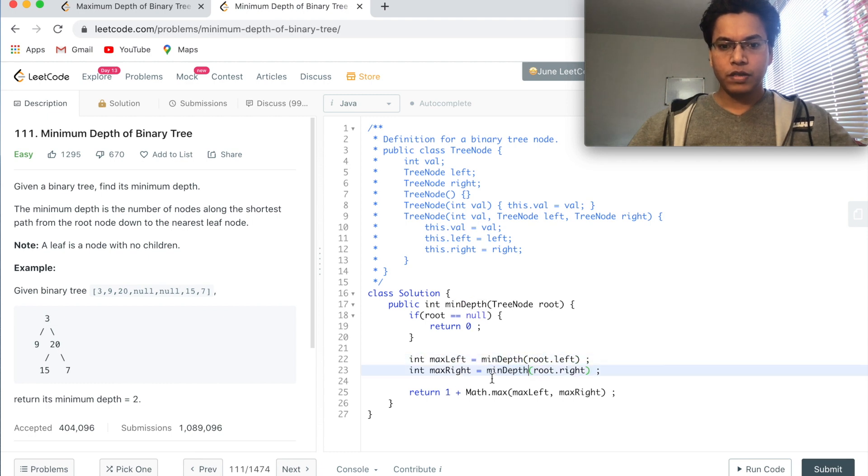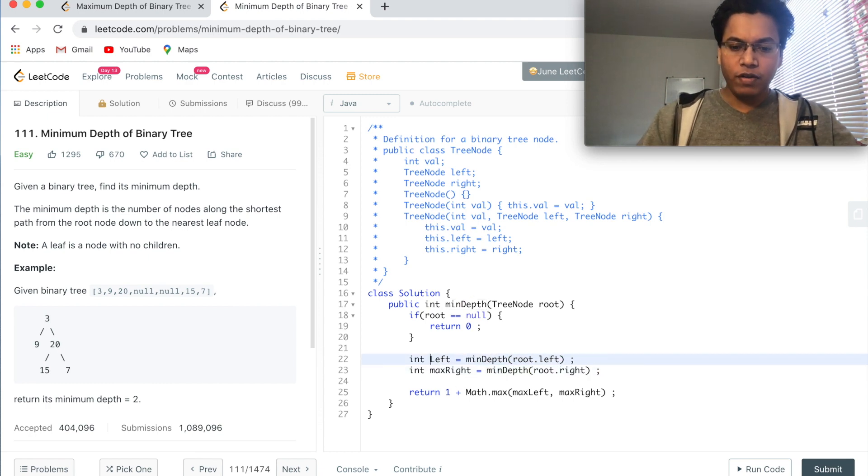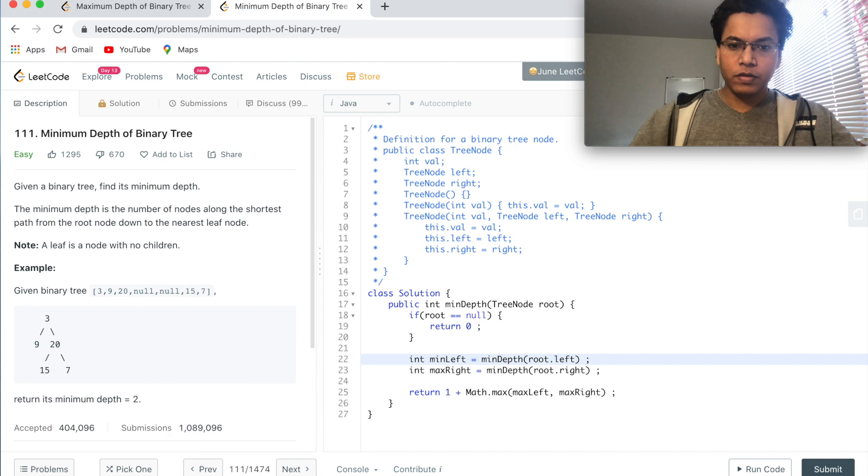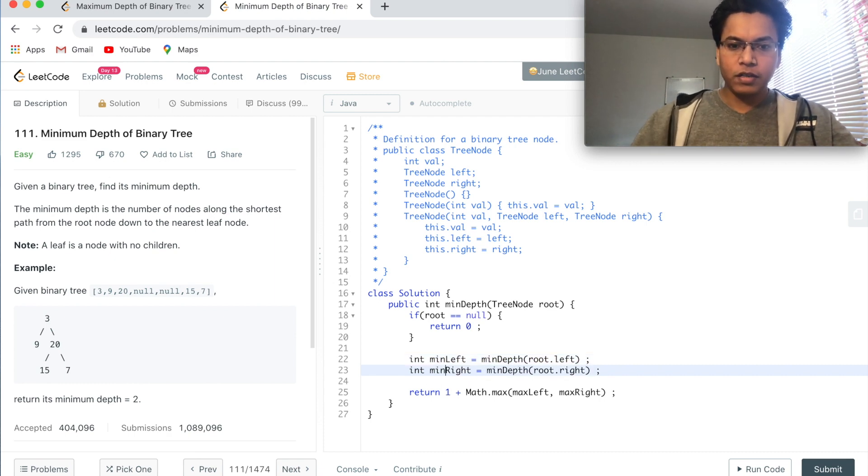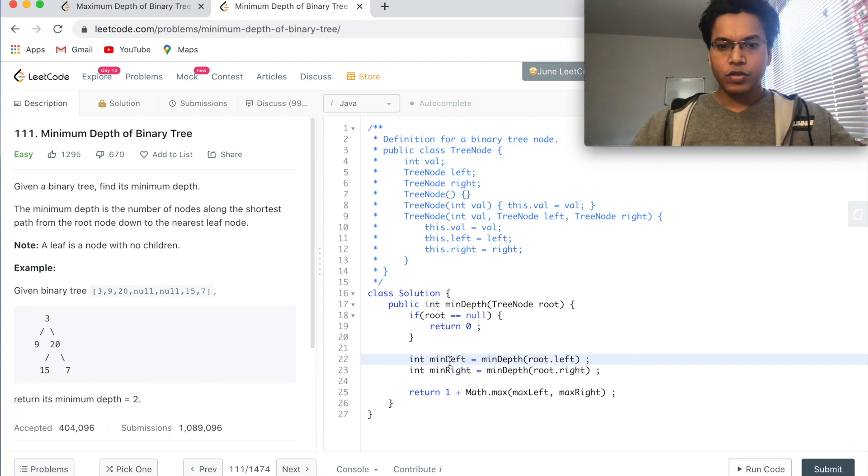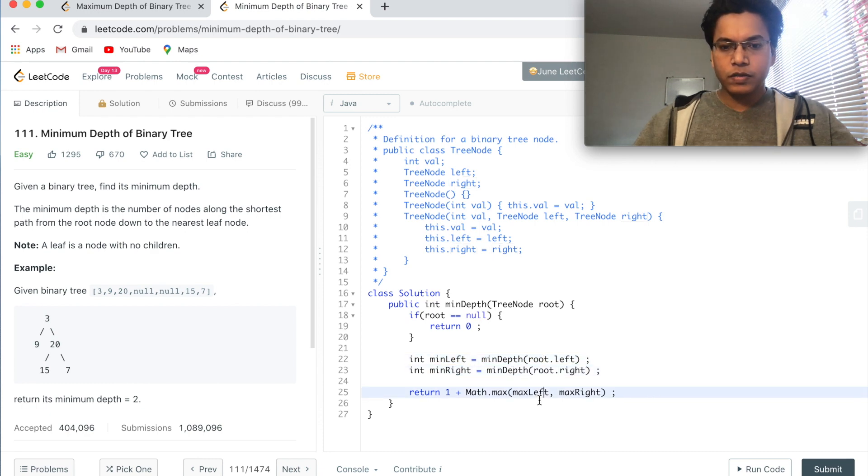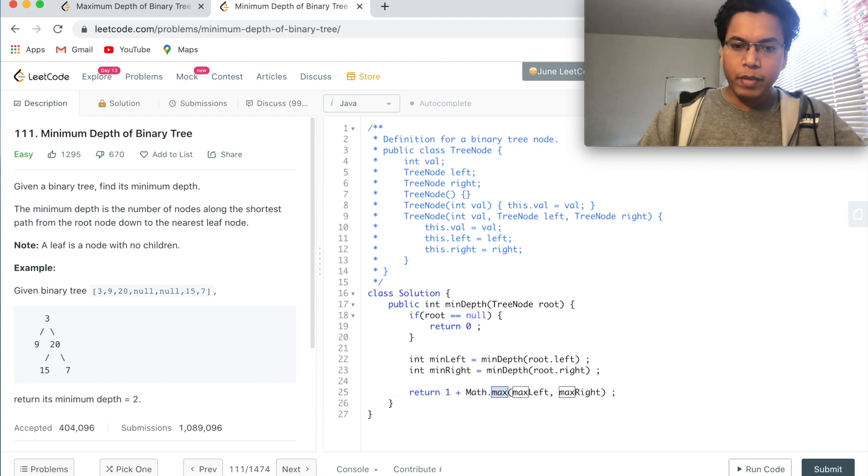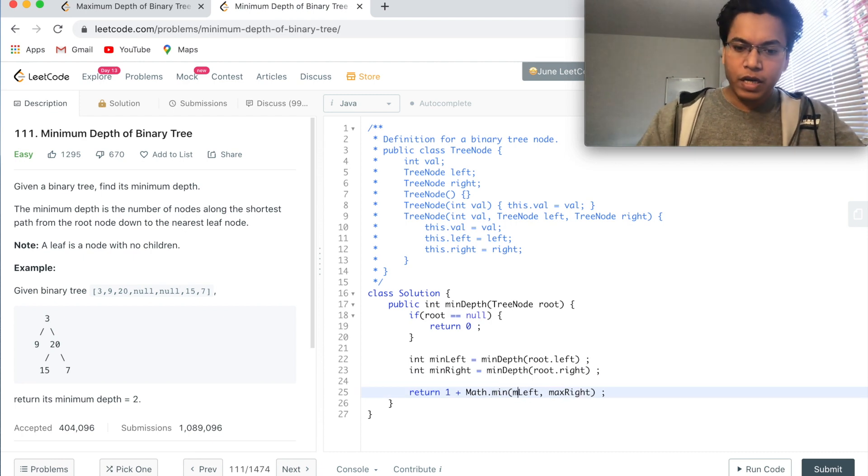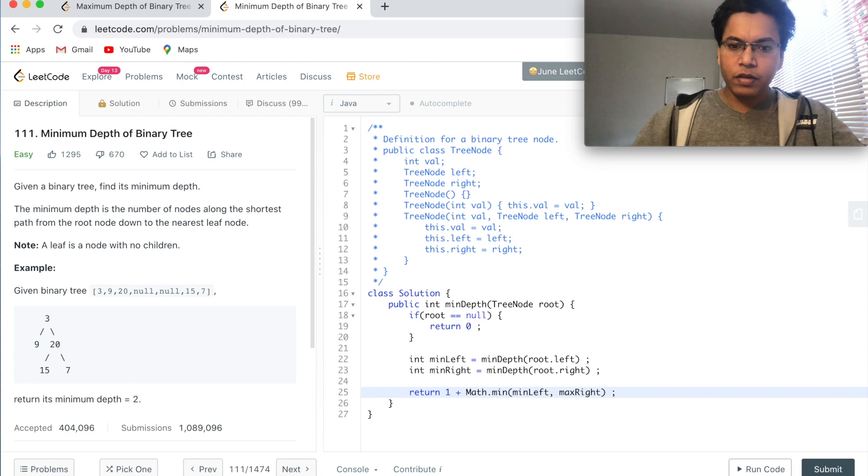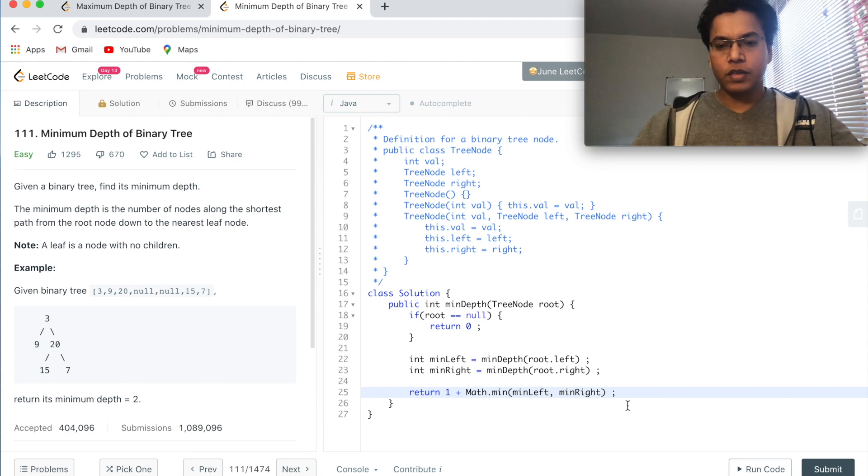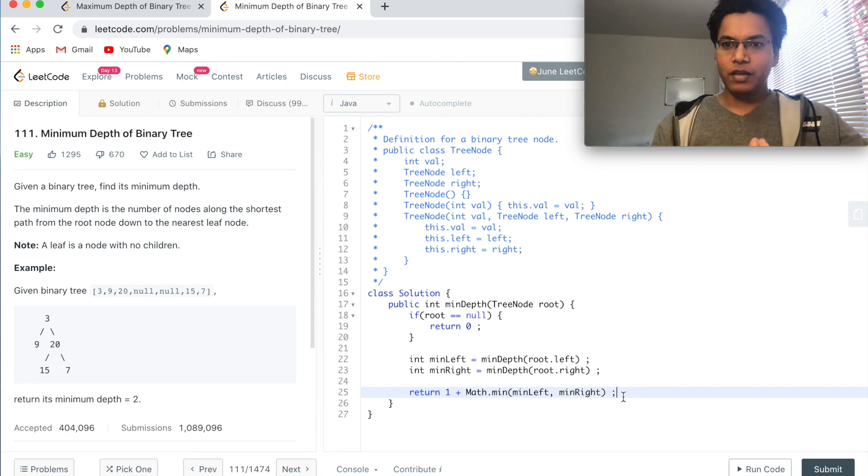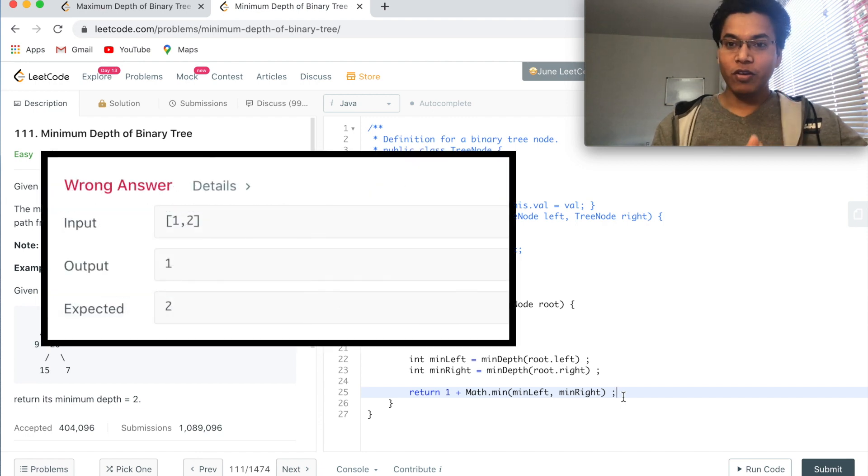MinDepth. This should be minLeft, this should be minRight. So minLeft is minDepth of left subtree, minRight is minDepth of right subtree, and finally return the Math.min of minLeft and minRight. Okay good. Now let me ask you, is this correct? Seems to be correct, right? This is wrong.